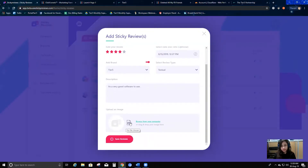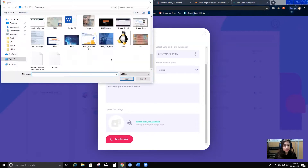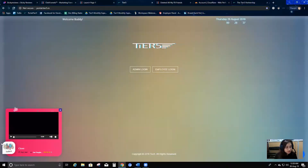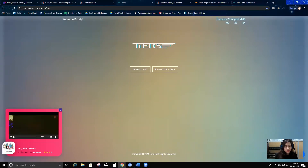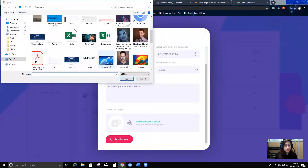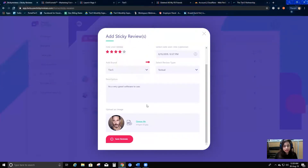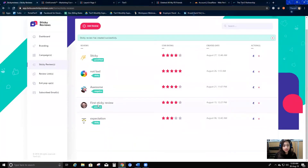I'll go ahead and select a picture. This picture will show up on the review — you can see how it appears here. Once you select a picture it shows up in this way. I'll go ahead and select my picture, and then I'm going to save the review. As you can see, my first sticky review is now created.